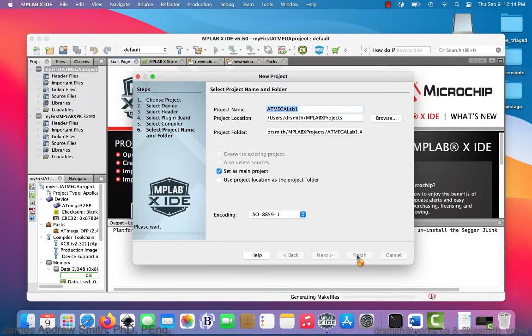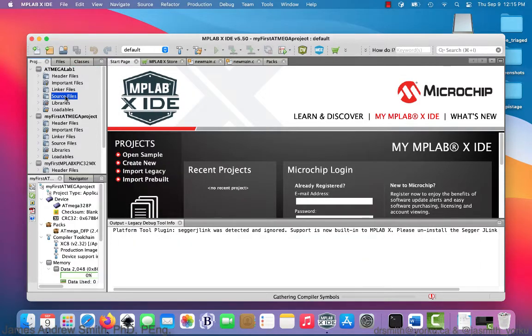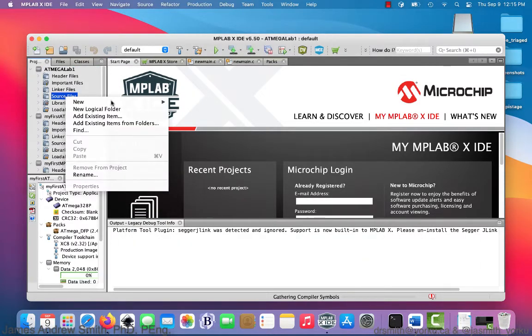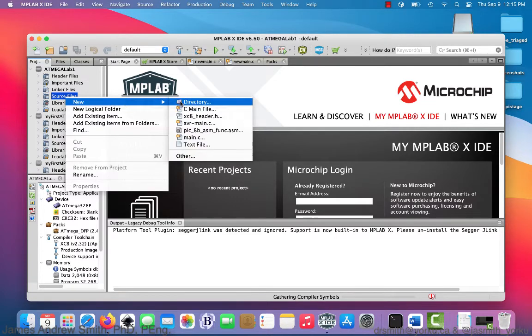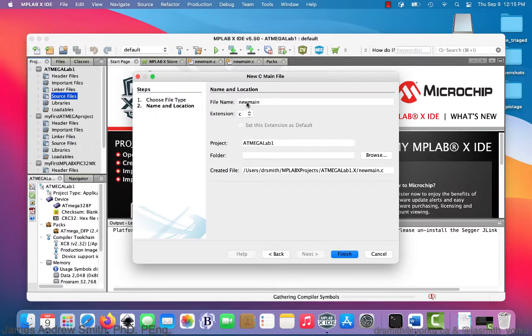Now we wait for everything to set up — it generates makefiles, etc. You can see the project is in the upper left corner. We choose source files, right-click on source files, click new, and then we choose C main file.